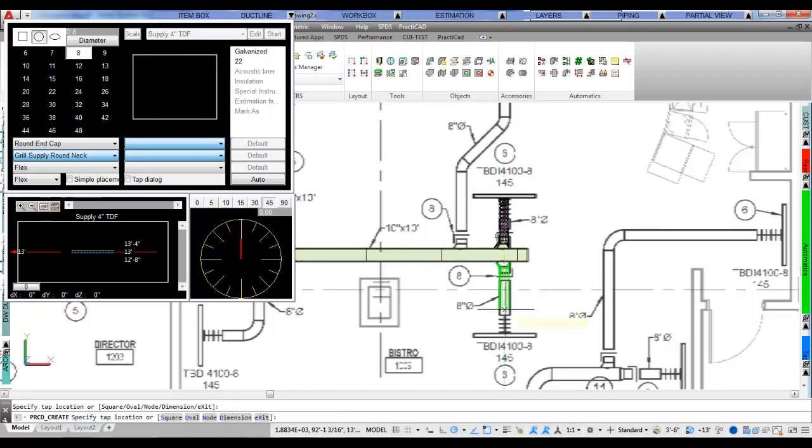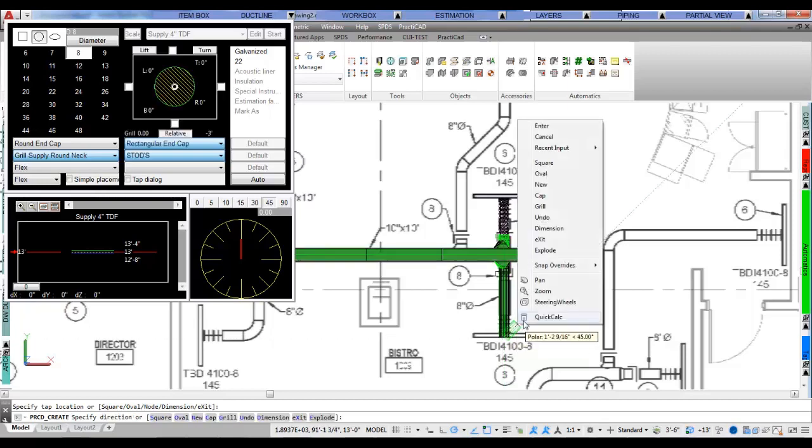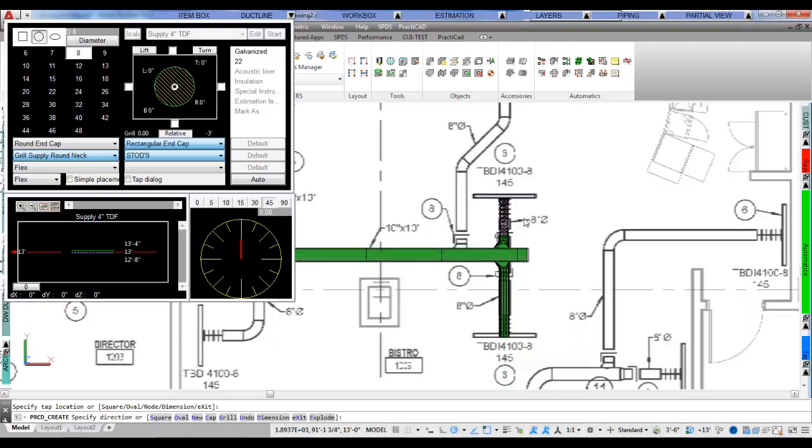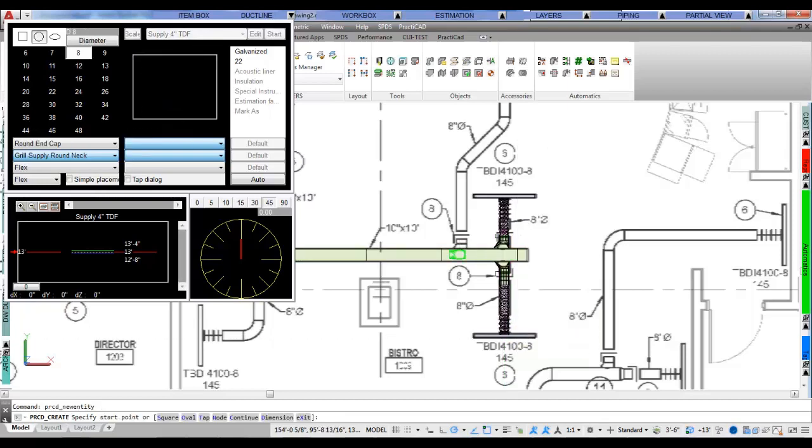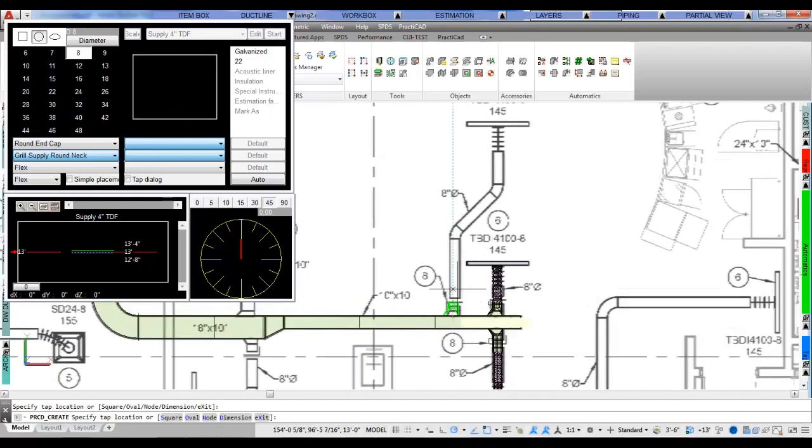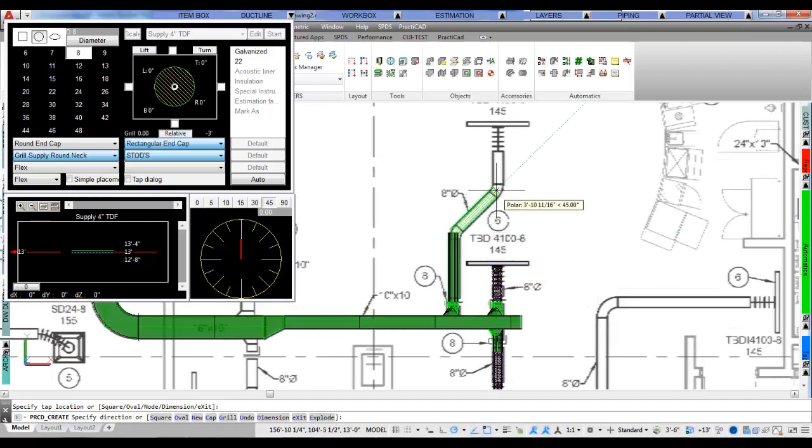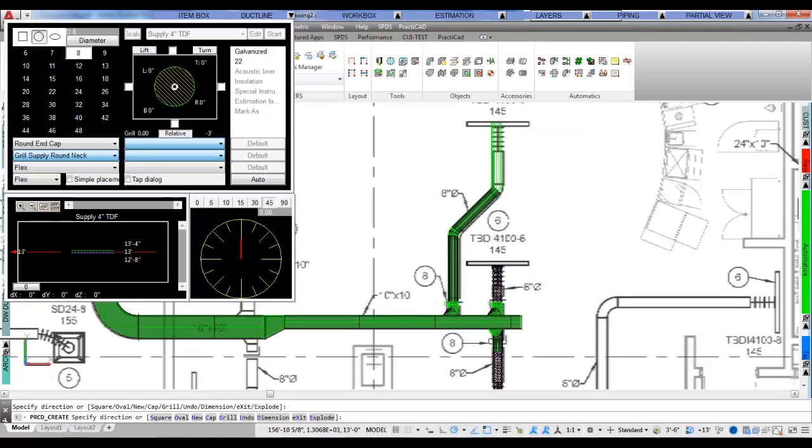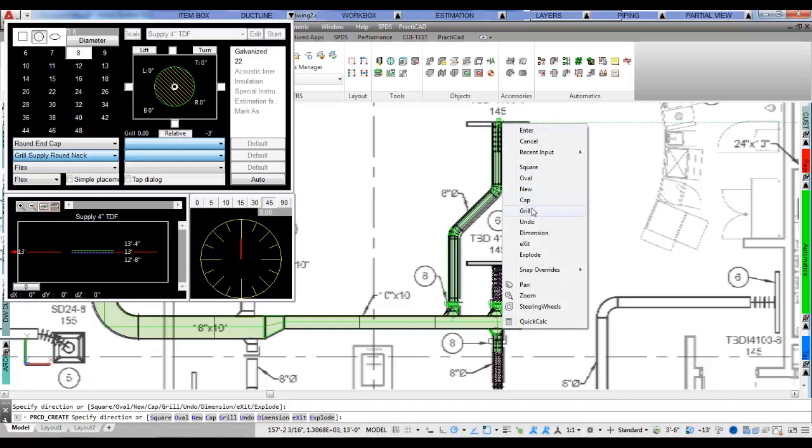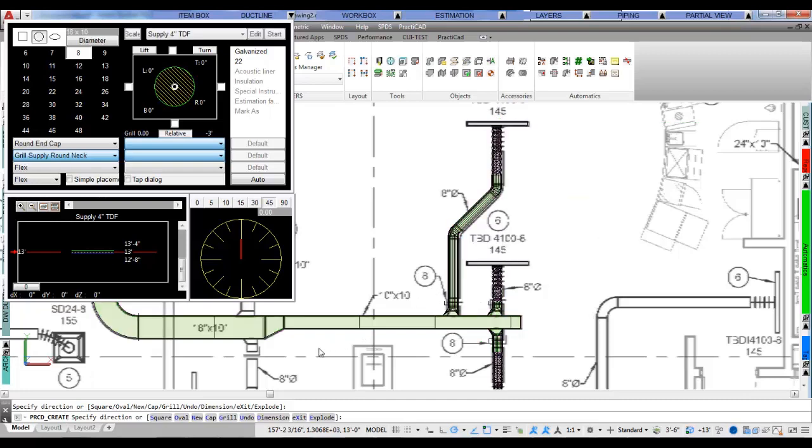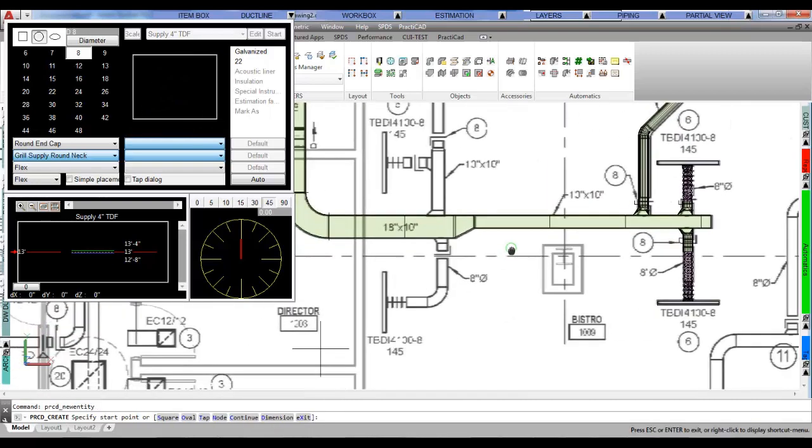One of the biggest problems in today's workflows for most companies is inputting the same dimensional data over and over again. For example, an estimator is given a PDF they need to estimate from, and in order to get an estimate they must punch all the fitting dimensions and data into an estimating system of some sort.